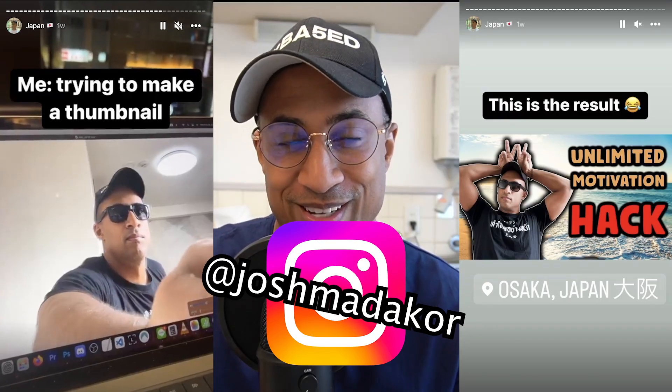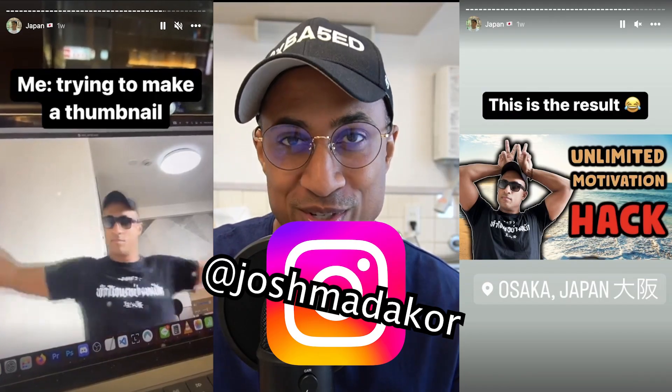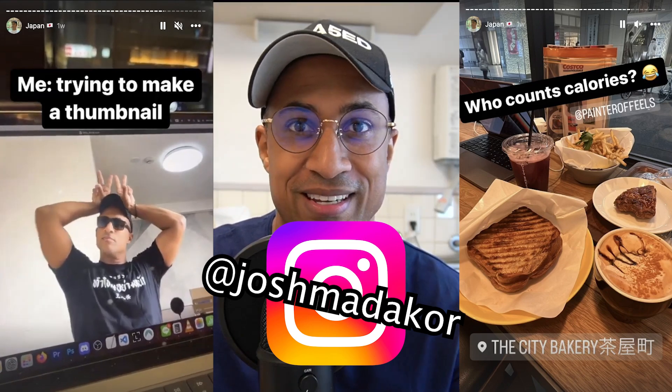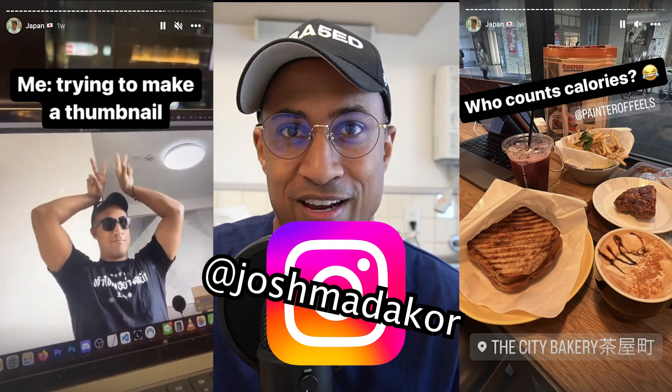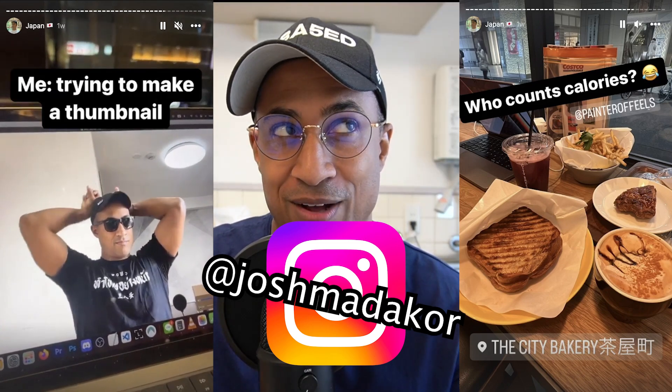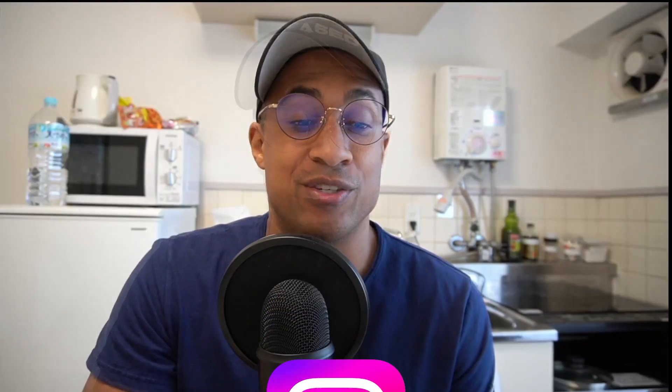So before I get started on this, I just want to say follow me on Instagram. I've been posting there a lot recently. Food, scenery, Japan, kind of my normal life outside of IT.